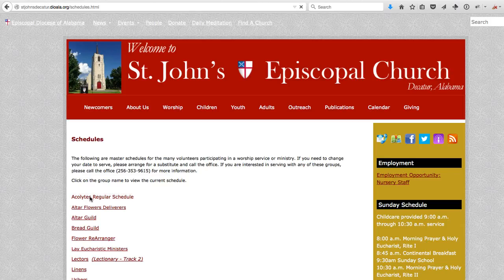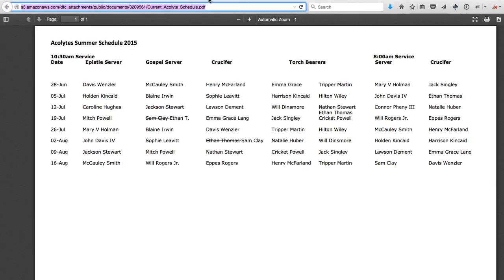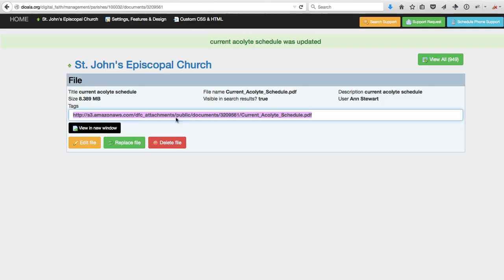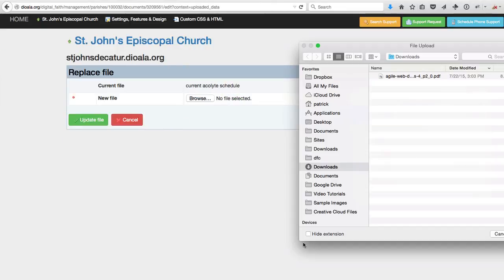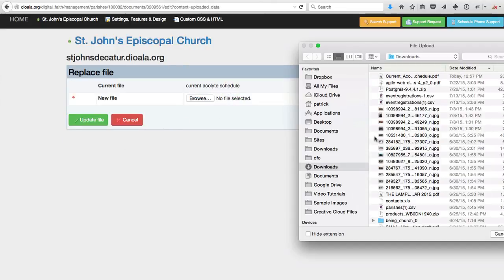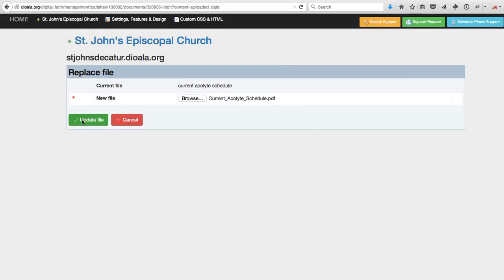If I don't refresh, those links won't update, and we might not see the revised file. So let's just replace back to the file that was there before — selecting it and clicking Update File.